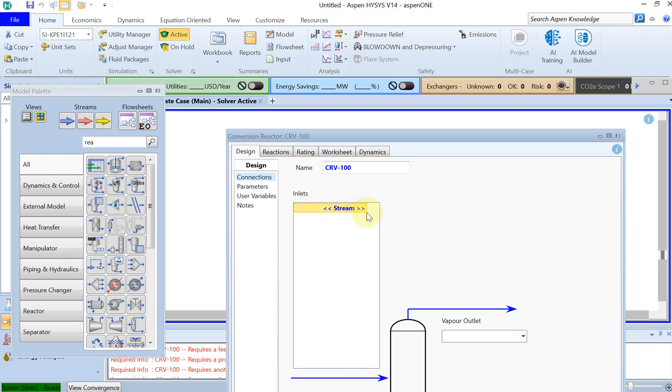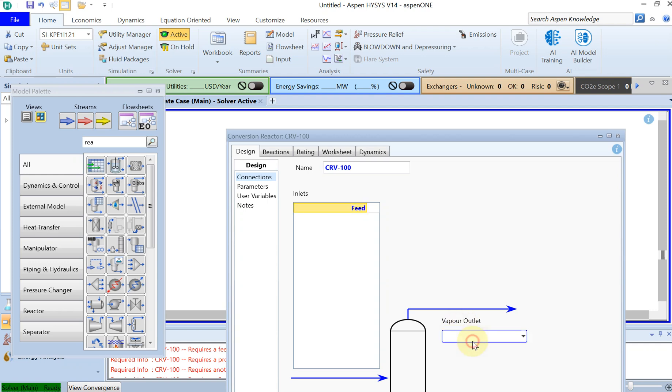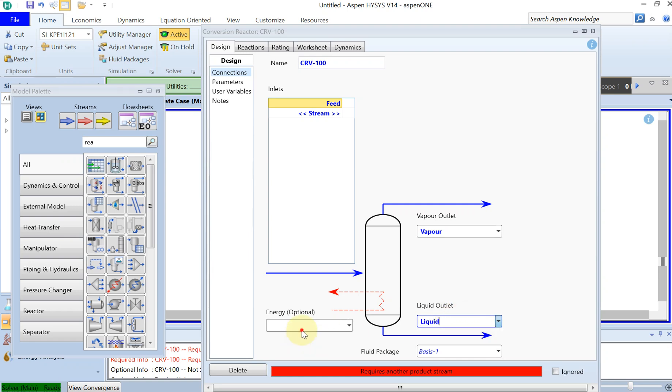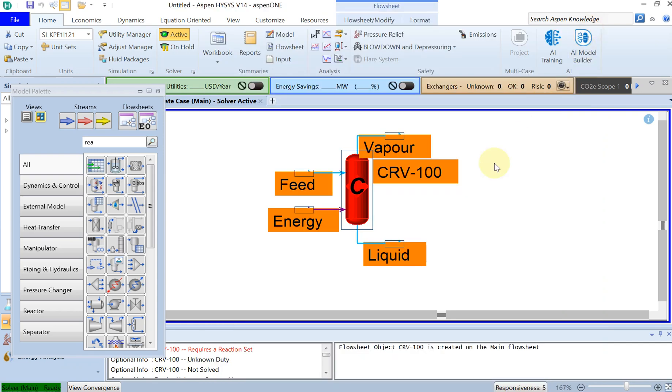For the inlet you call it feed, and for the outlet you call it vapor and also liquid for the liquid phase. And for the energy you just call it energy.